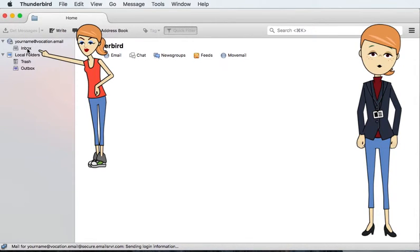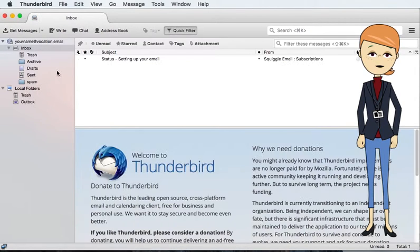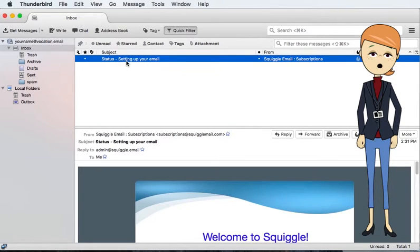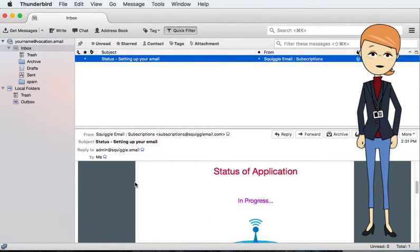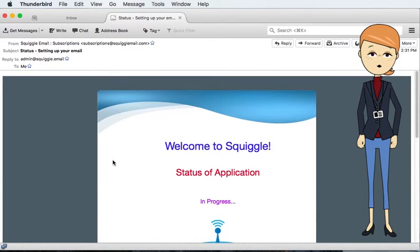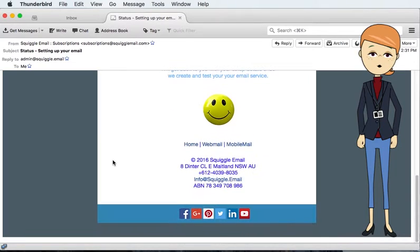Tap your inbox to view mail. Tap an email to view its contents. If you double tap an email it will open in its own tab. X to close.